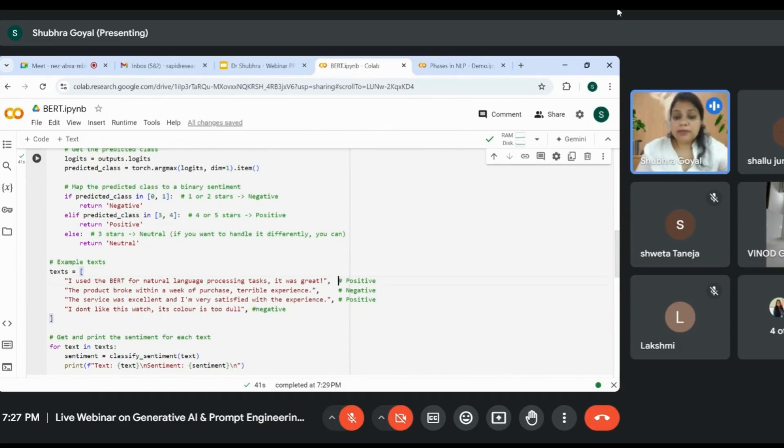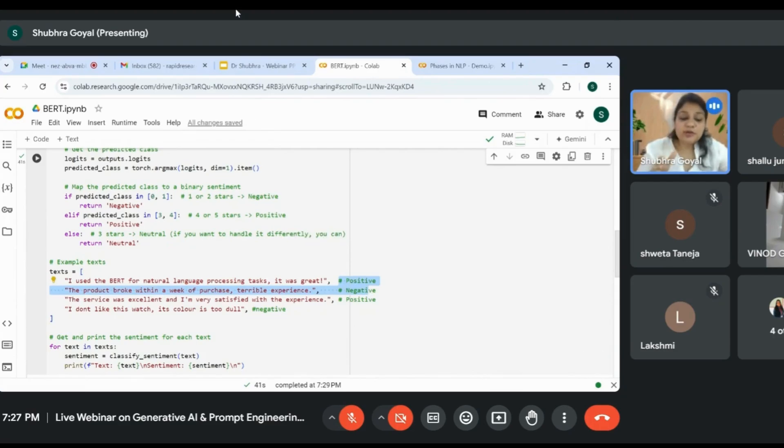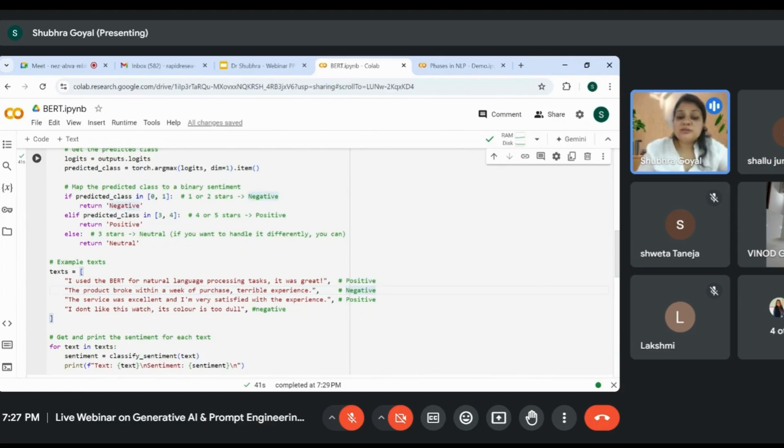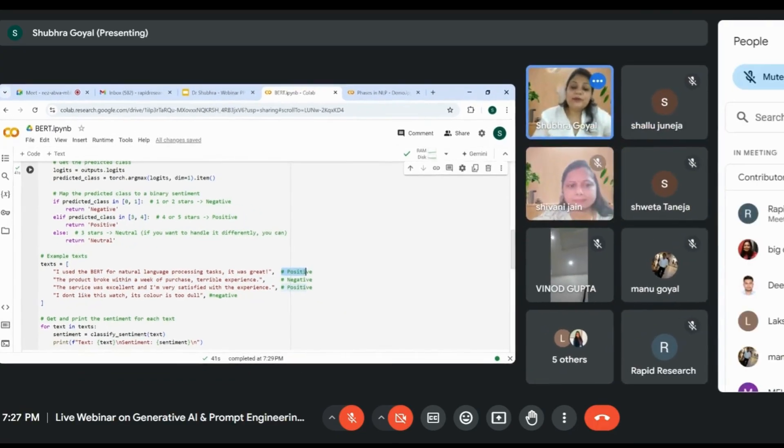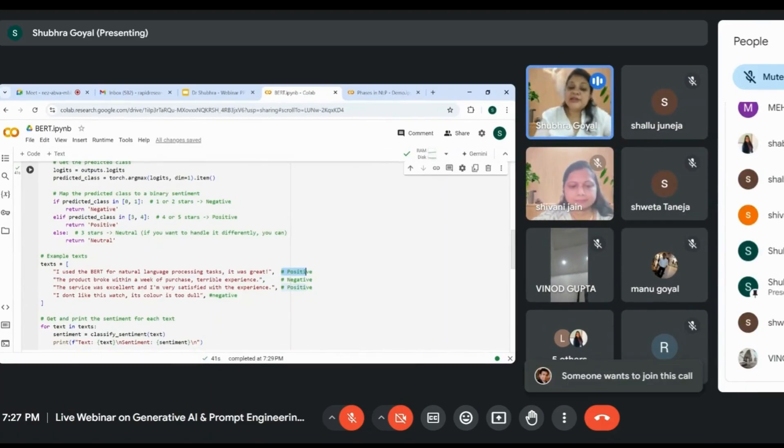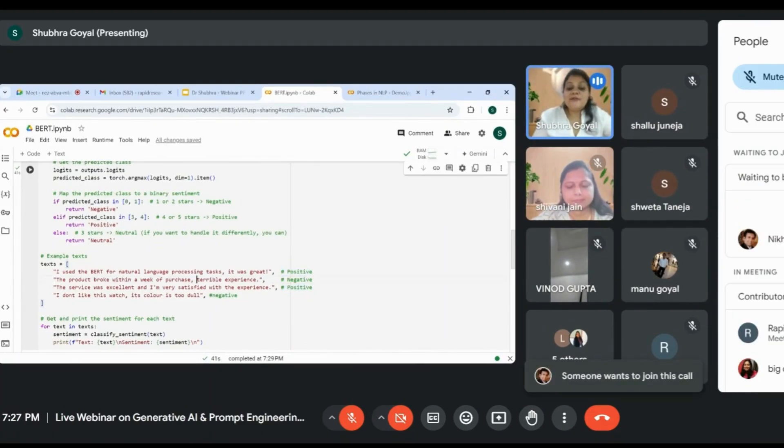Whatever we write with an asterisk or hashtag becomes a comment in Python. I've classified them for my own convenience to check whether my model is working correctly, whether it's classifying as a positive sentence or not.